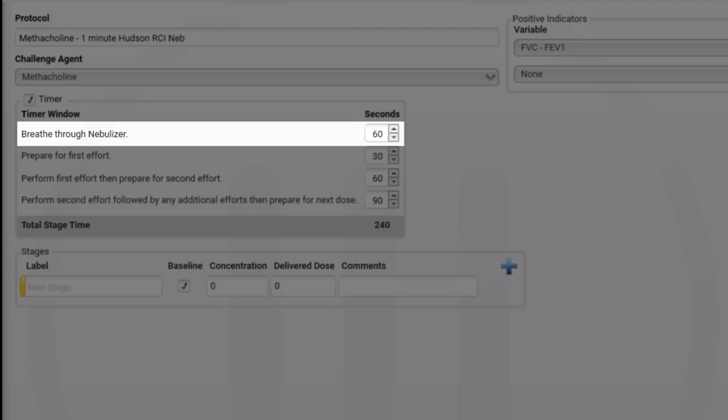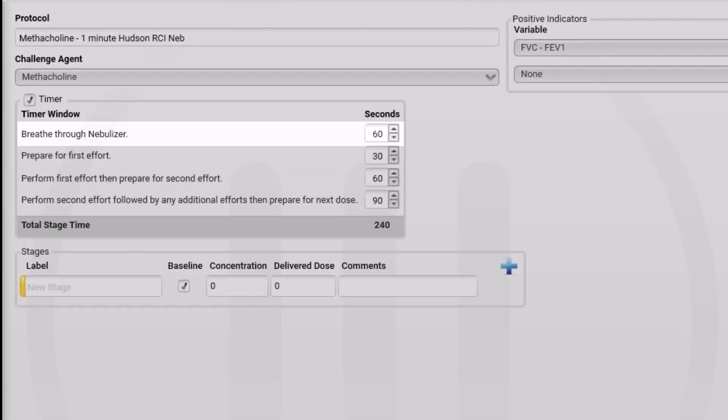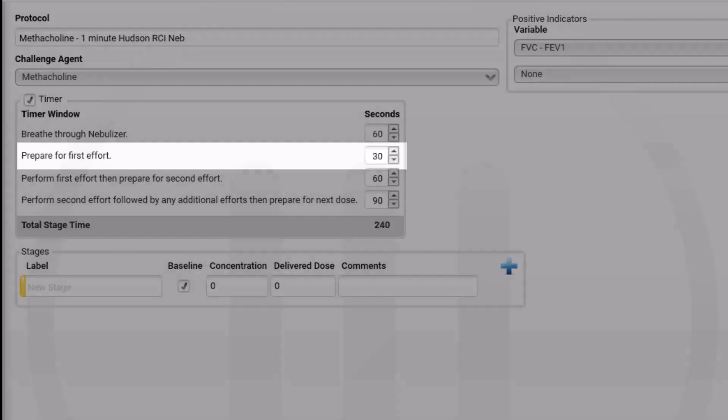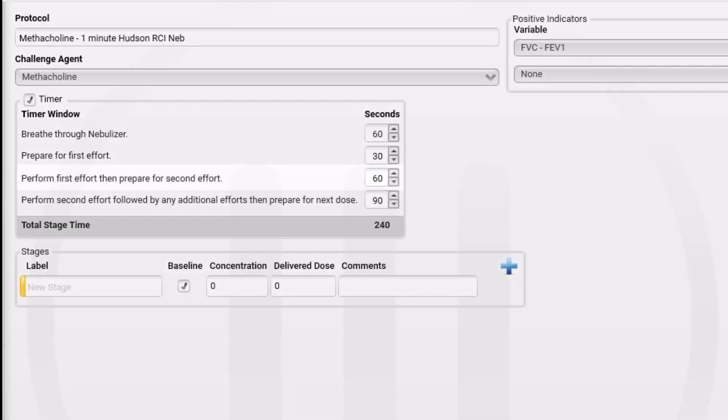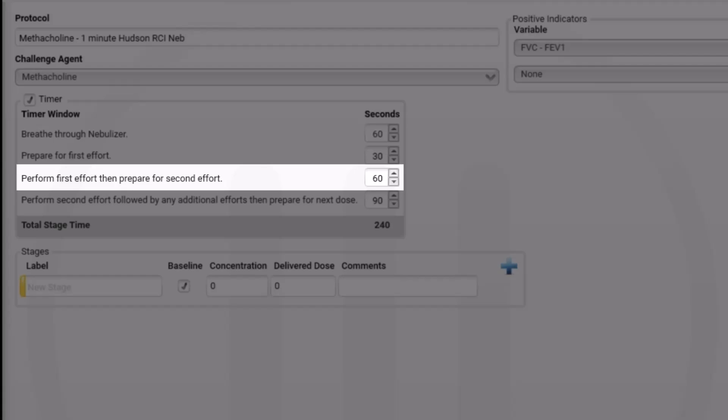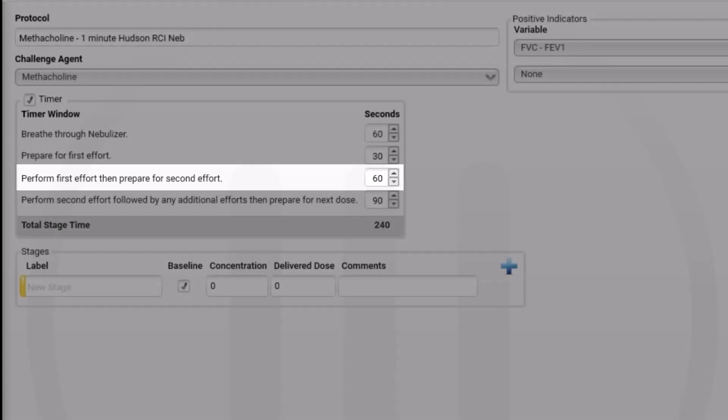This will display a 60-second timer to let you know when you should discontinue the nebulizer. The ATS standards state that you should perform the first FEC 30 seconds after nebulization is complete. For this we use 30 seconds for prepare for first effort. This will display a 30-second timer to let you know when to perform the first effort. For perform first effort, we have 60 seconds entered. This will display a 60-second timer and let you know when it has been 60 seconds from the beginning of the first effort, giving a total of 90 seconds from the completion of nebulization.